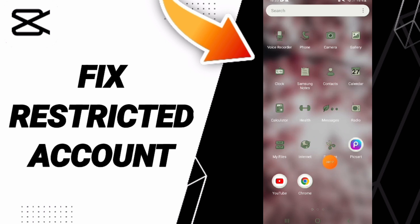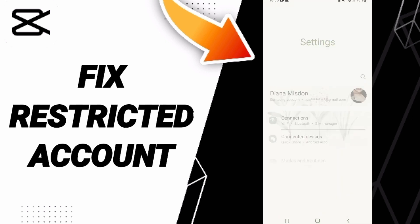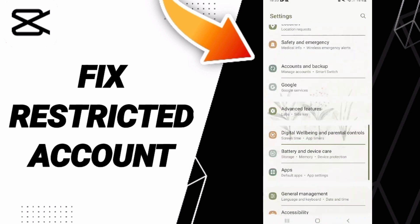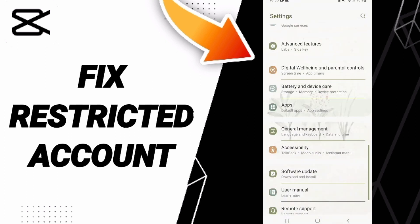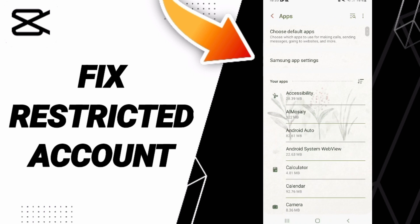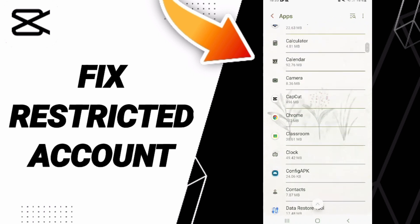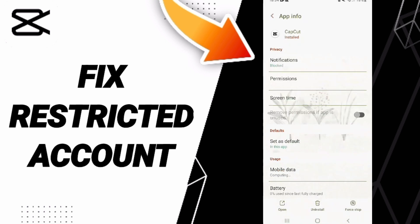To fix or resolve a restricted account on the CapCut app, you should click on Settings, then click on Apps, Default Apps, App Settings. In this list, find and enter the CapCut app.